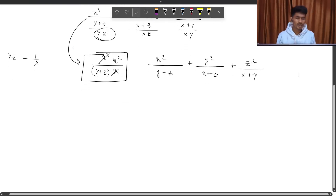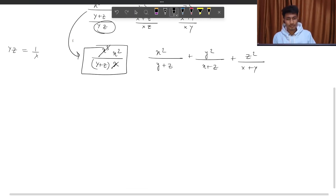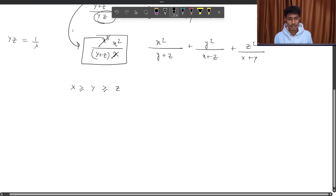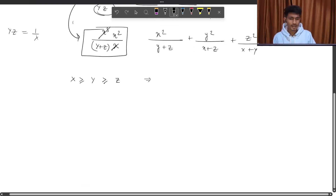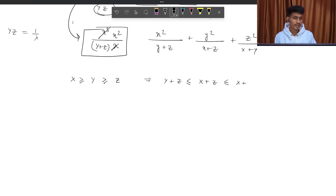If you see, we will use the rearrangement inequality in this place. Now you will see how we will use it. I will define one order in x, y, z. I will define that x is greater than or equal to y, greater than or equal to z. So what will come here? That y+z will be less than or equal to x+z, and that will be less than or equal to x+y.